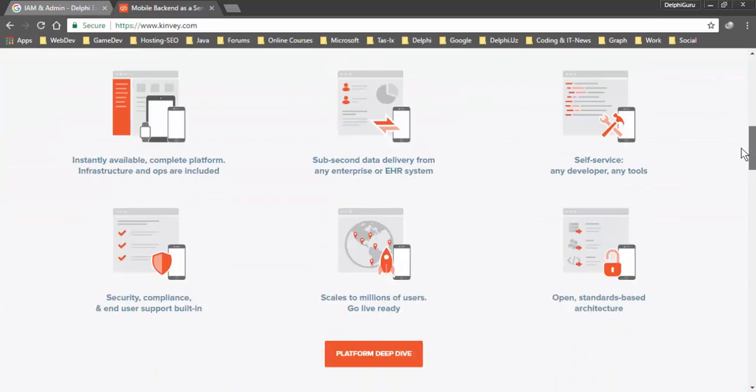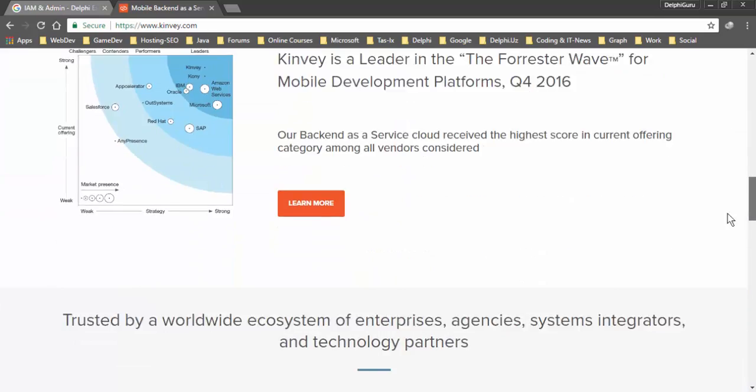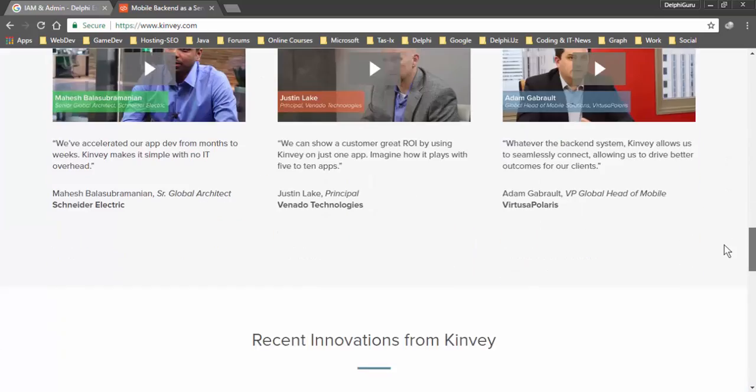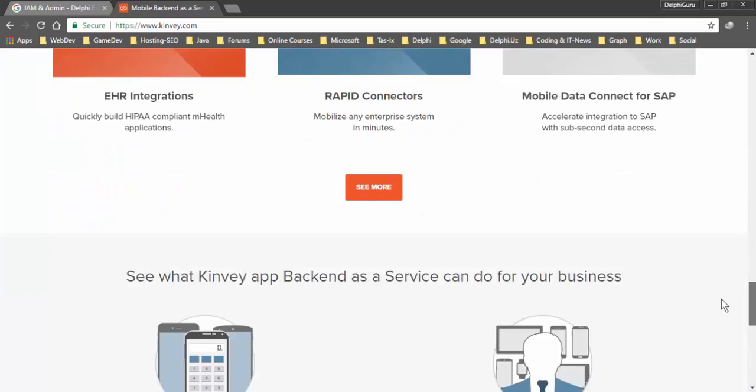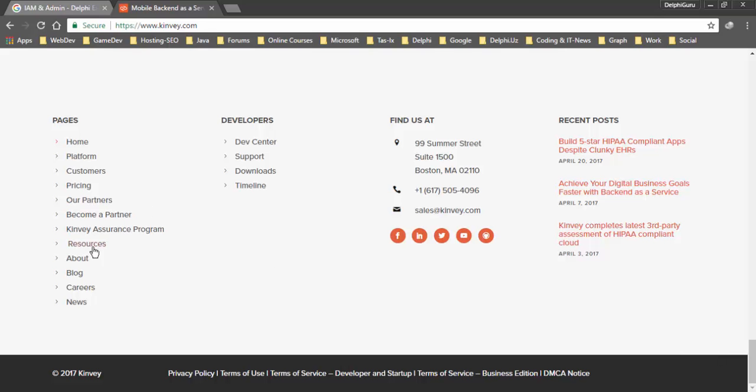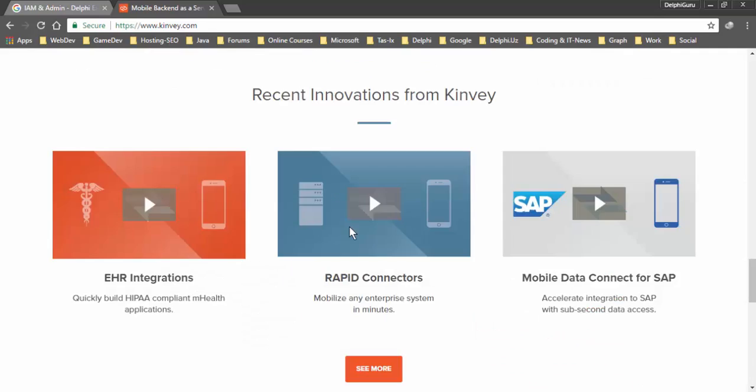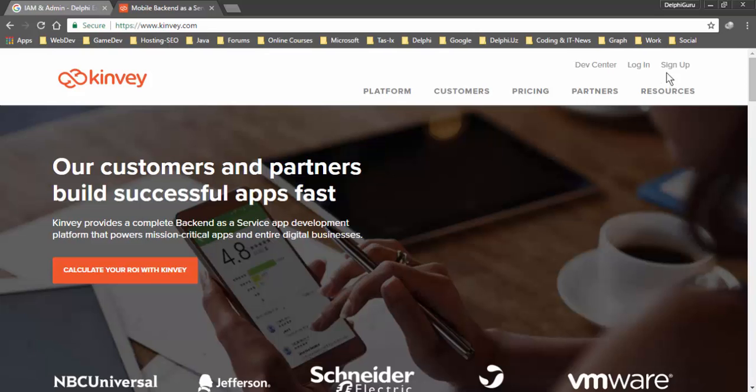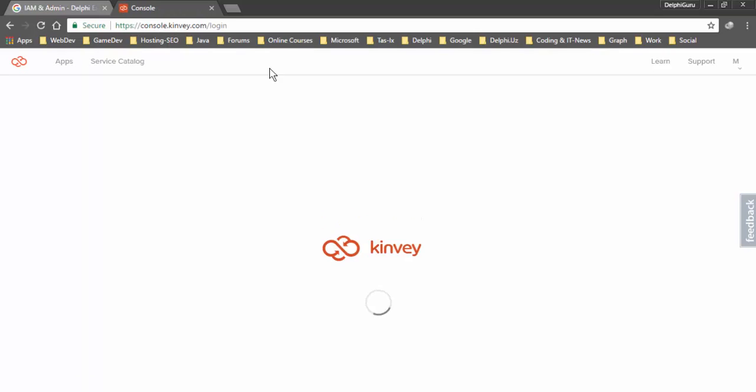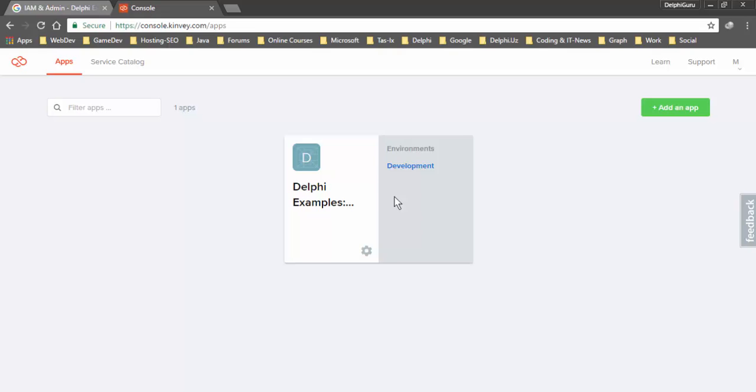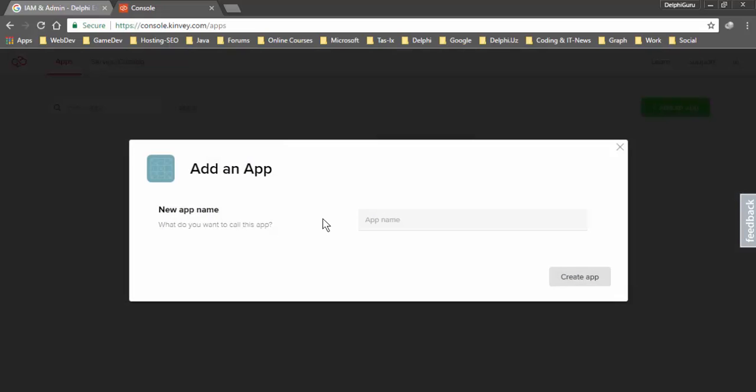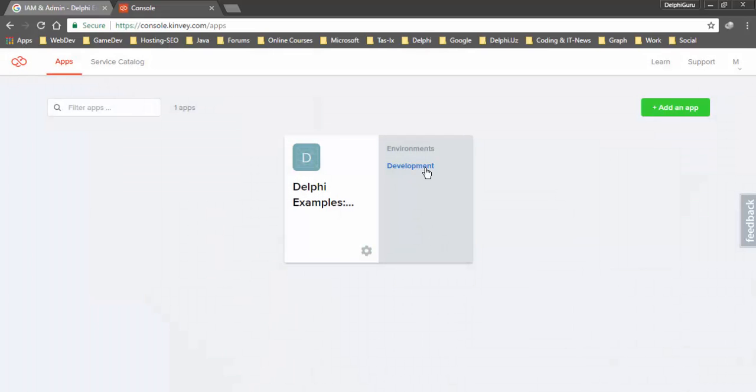First you need to learn about this service. Kinvey services has resources and blogs about this platform. Log in to console.kinvey.com. I have Delphi examples application. You can create an application using this add an app button, enter a new app name, and click create app button. Select development.